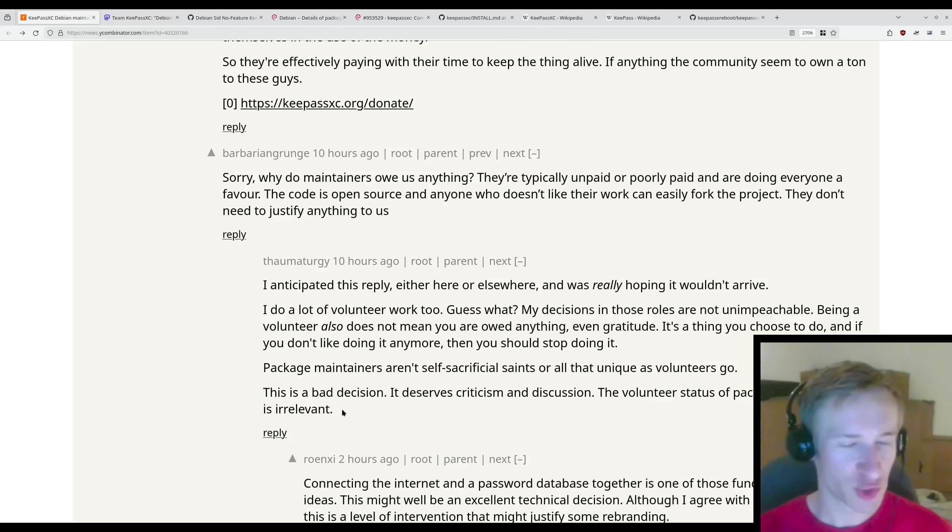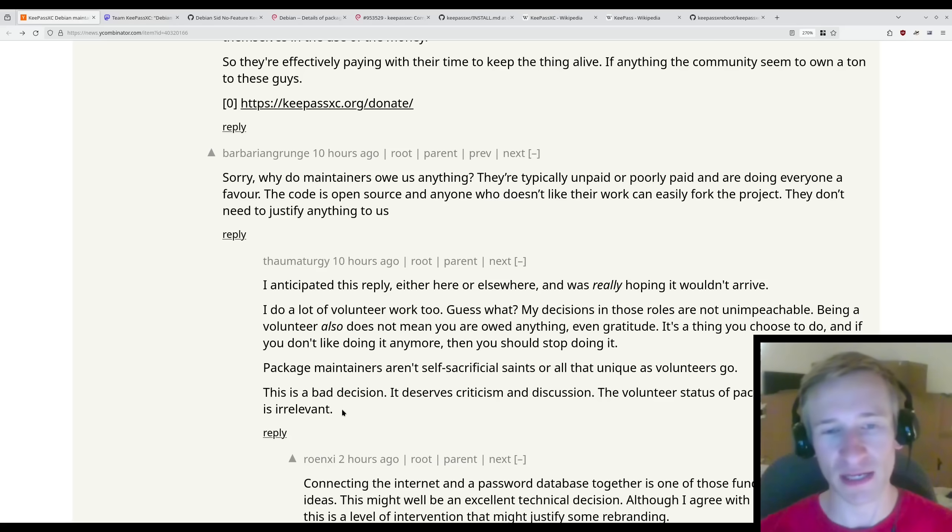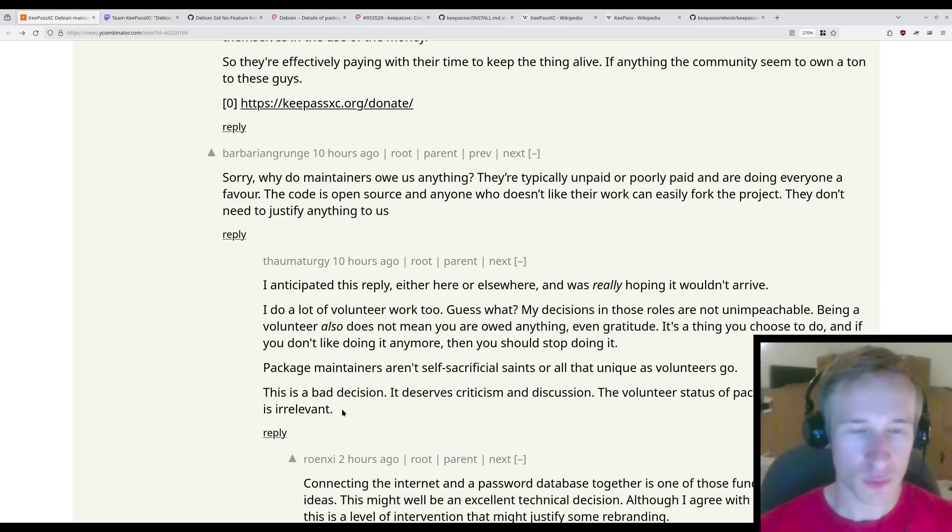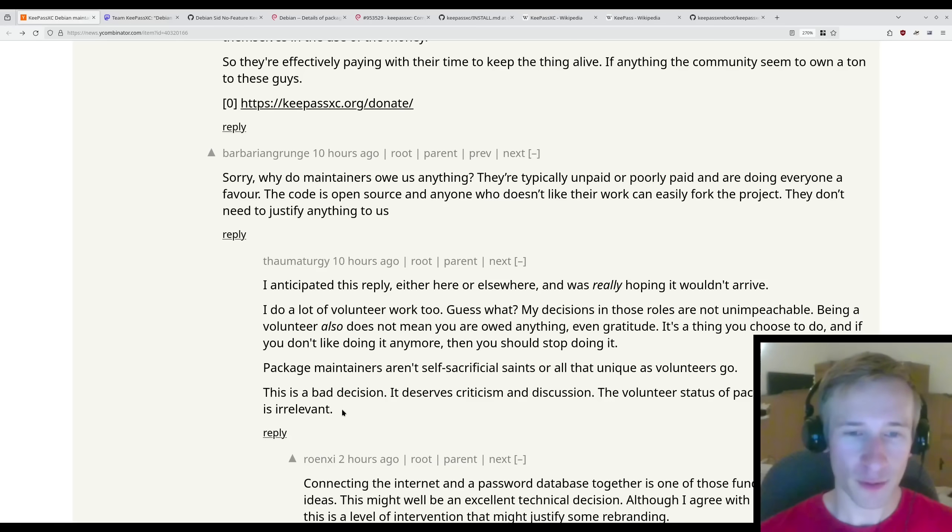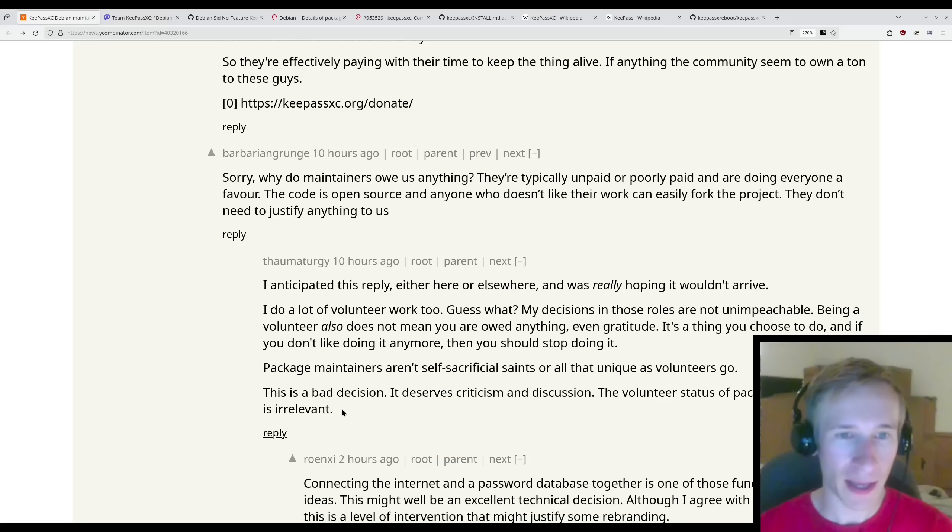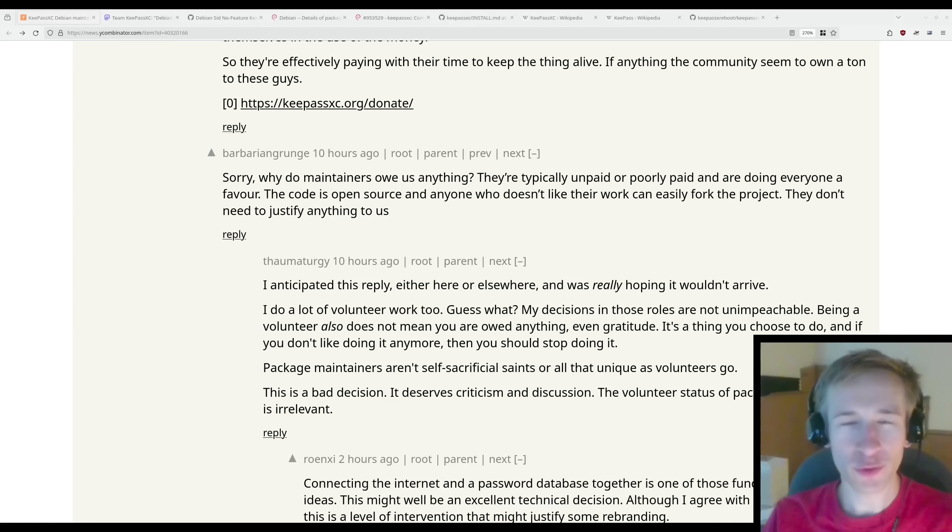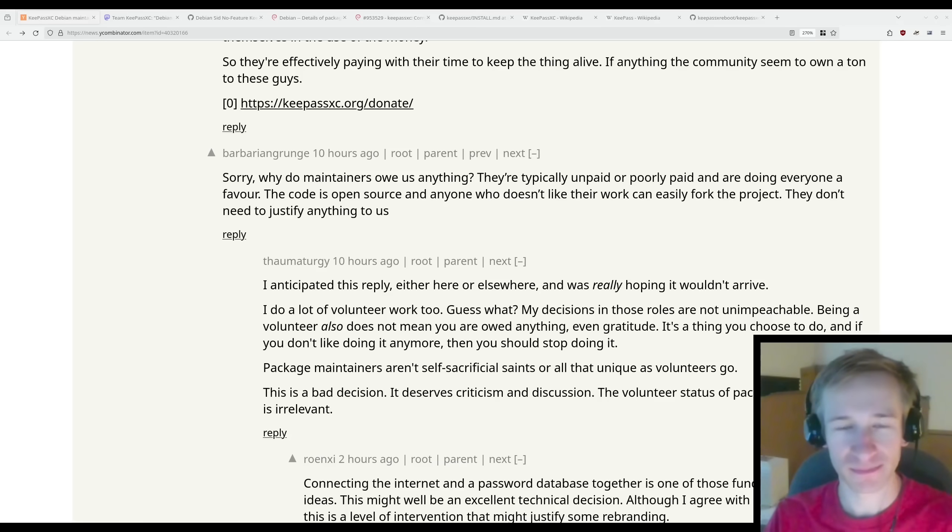Package maintainers generally don't get as much recognition as they should. However, that doesn't make them immune to criticism. Nor does it excuse bad decisions. Hopefully the community applies enough pressure on the package maintainer to revert this decision. But what do you think? Was removing these features the right decision? Let me know in the comments.